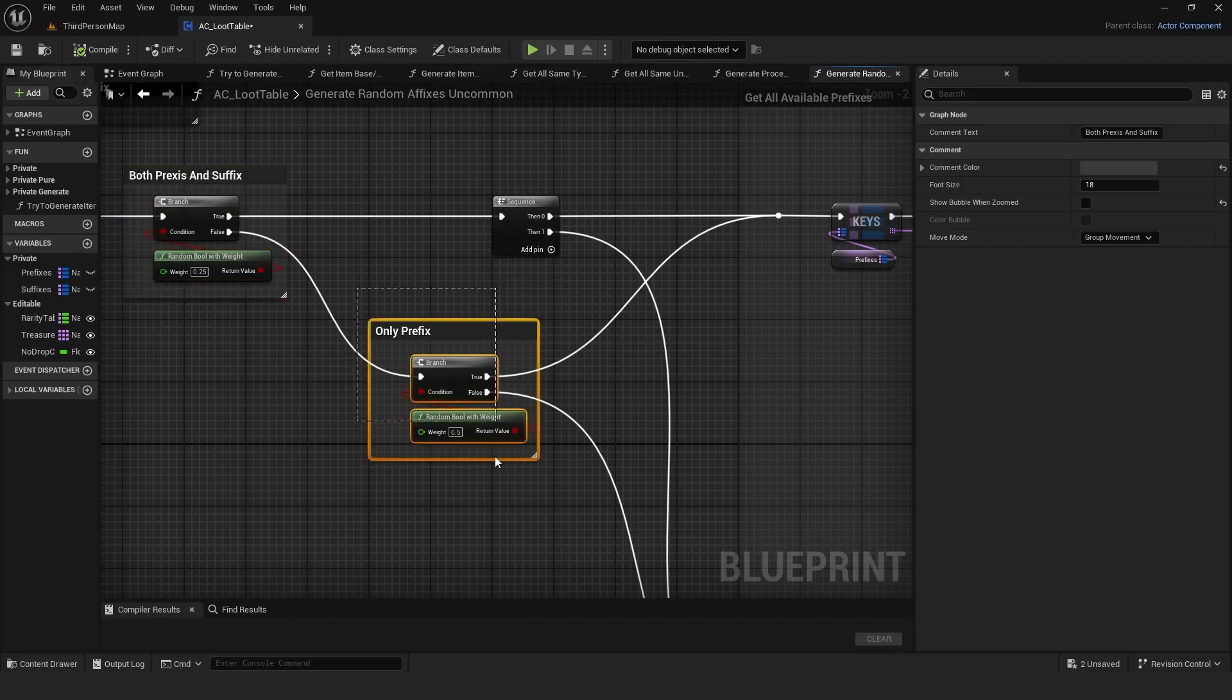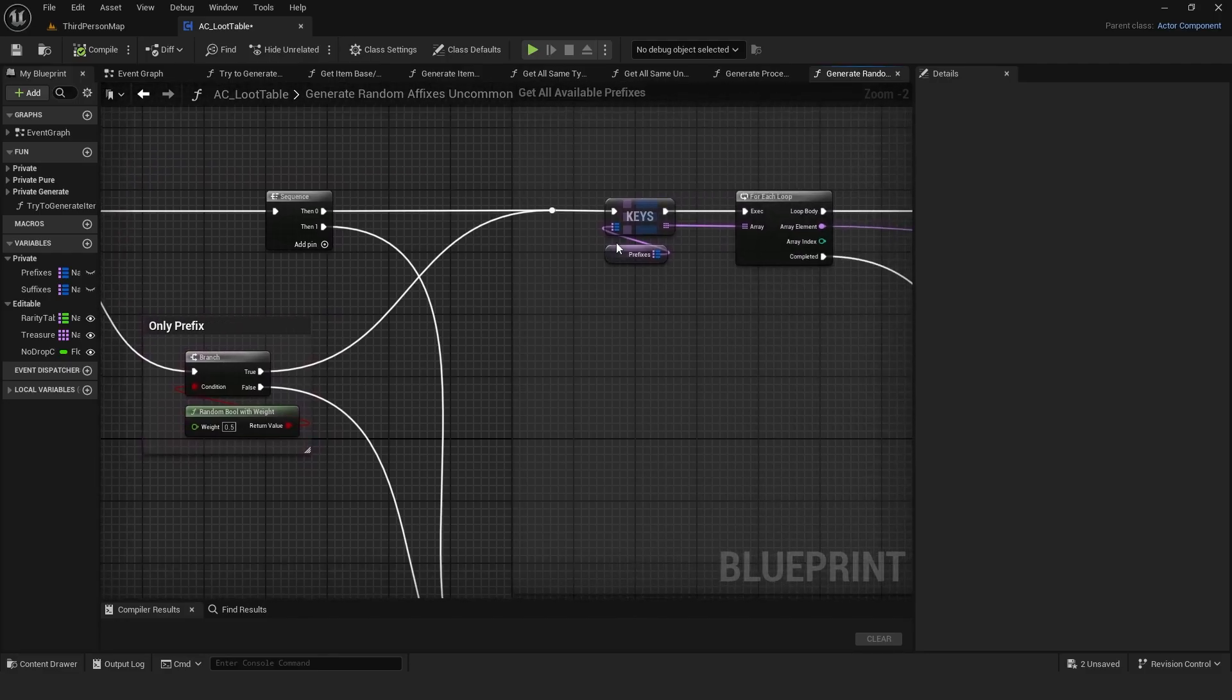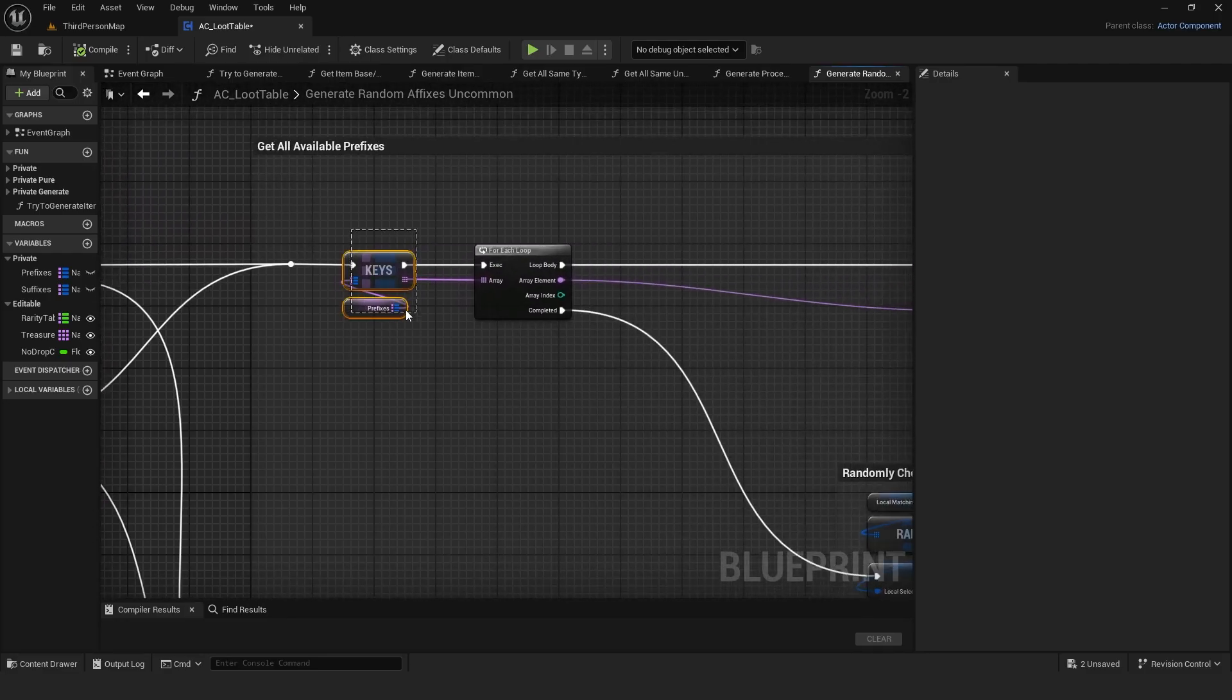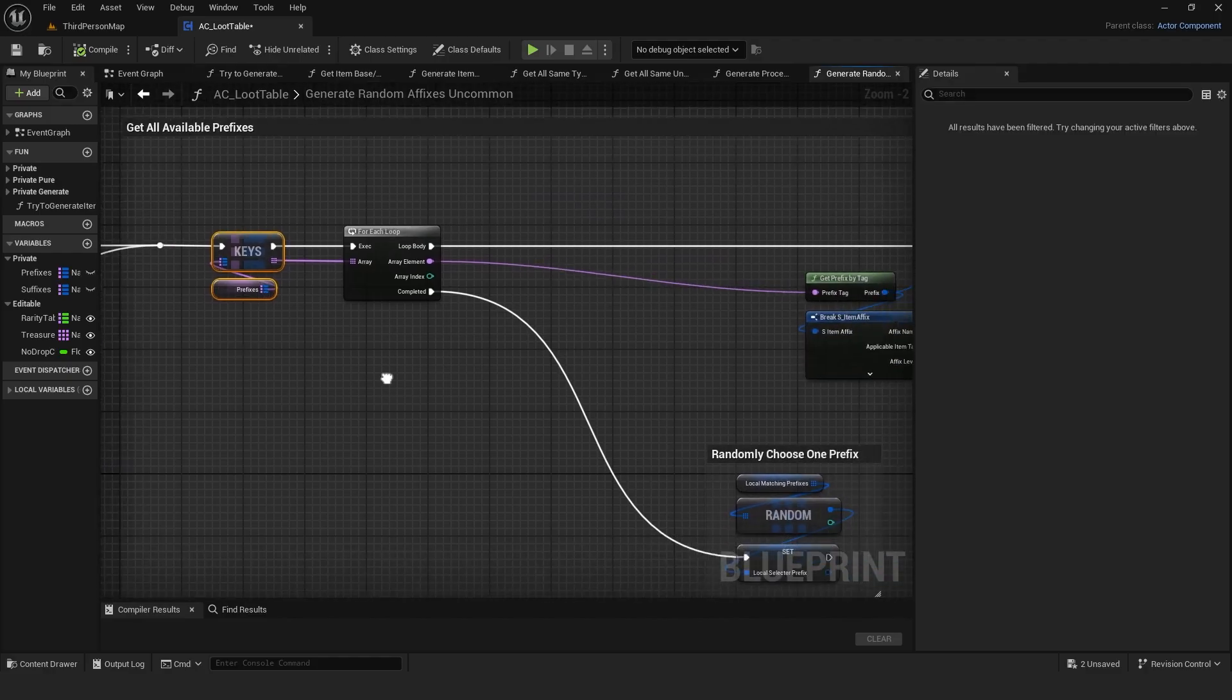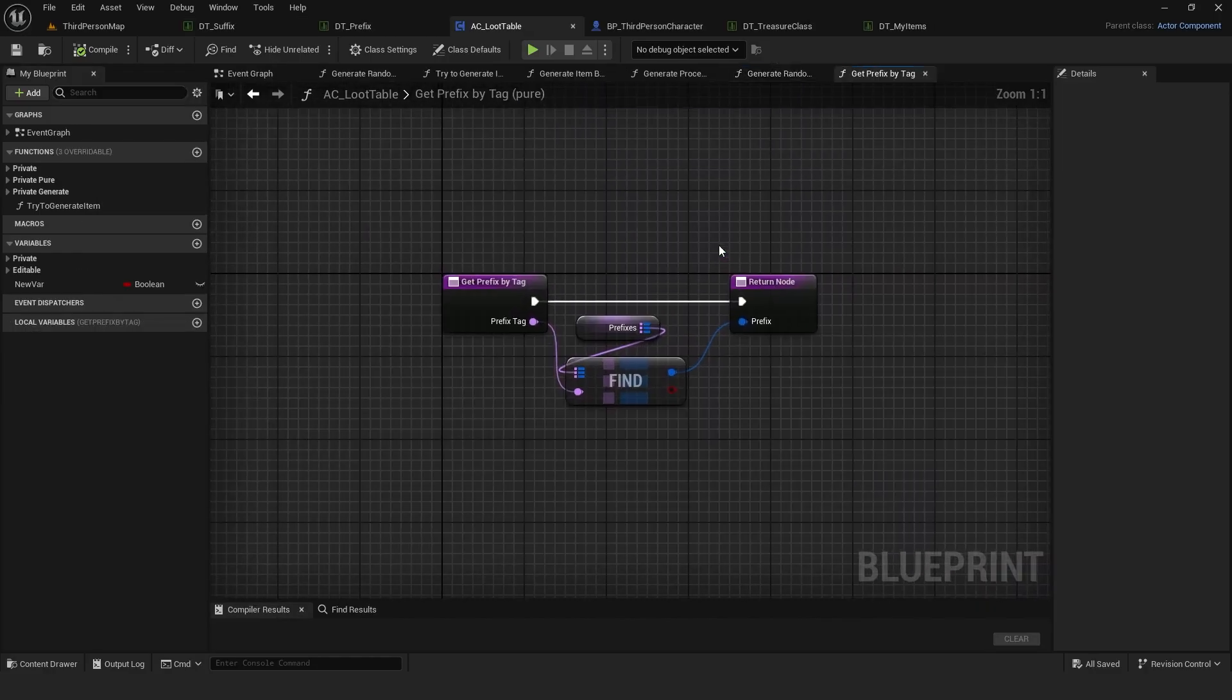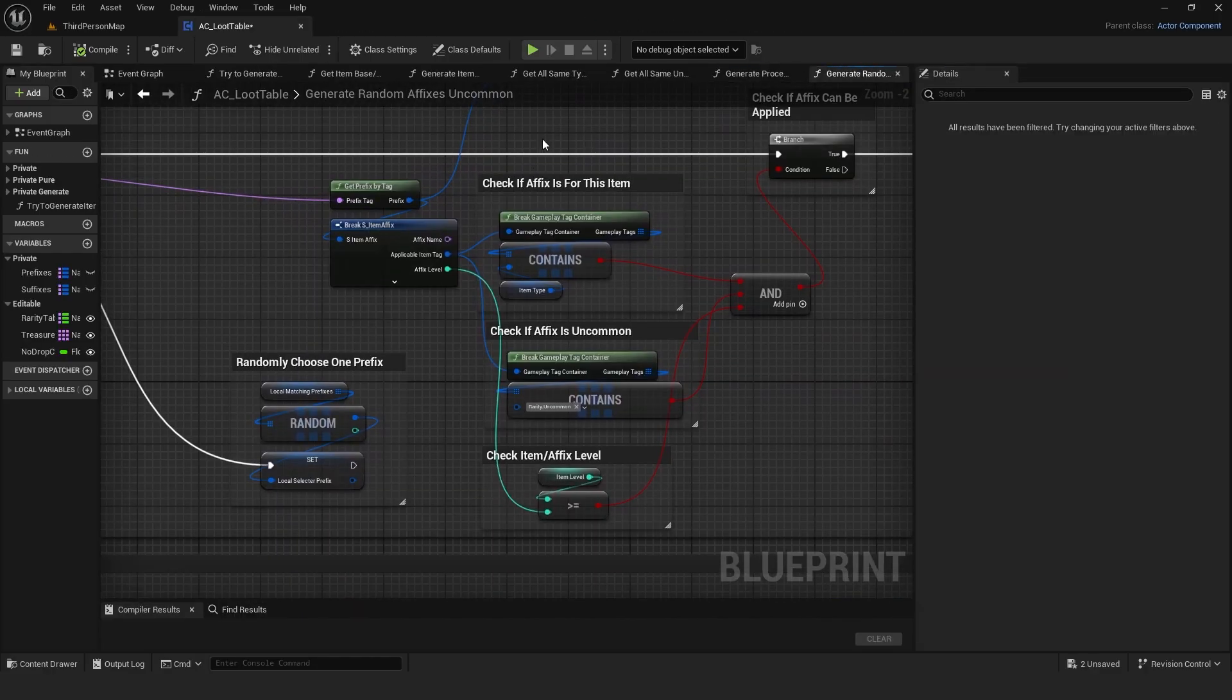If not, it chooses whether it should have a prefix or suffix. Both are selected the same way. It loops through all available prefixes and checks these things. Can the affix be applied to this item type?